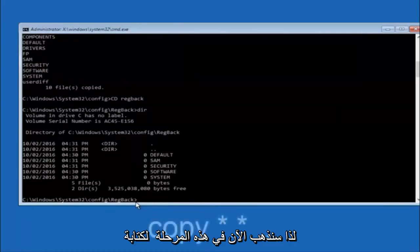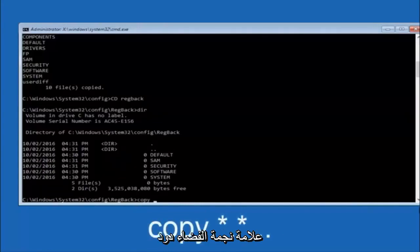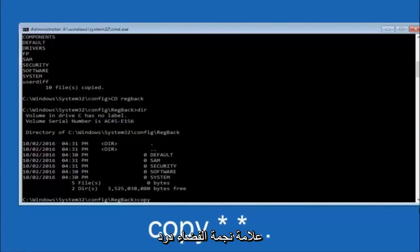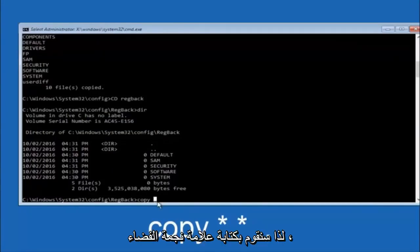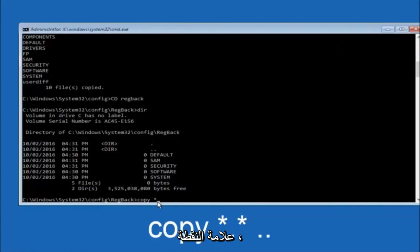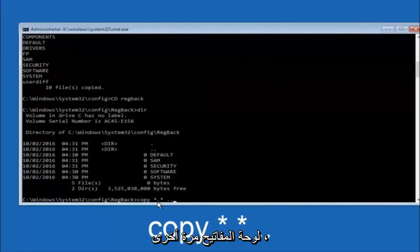So now at this point we are going to type copy again. So copy, space, star sign, dot, another star sign, space, and then two dots. So we are going to type copy, space, star sign, dot, star sign, dot dot. And then hit enter on your keyboard again.